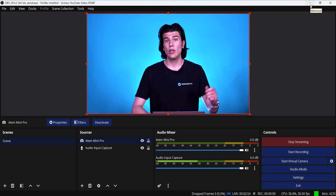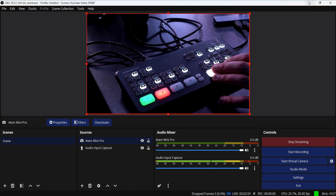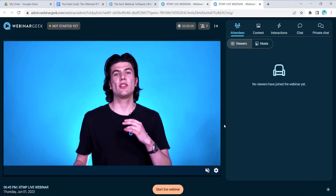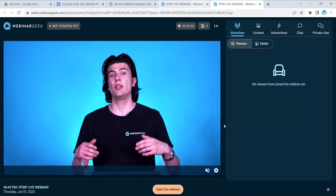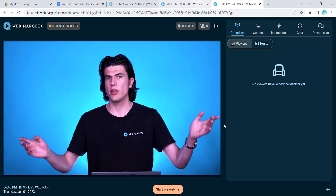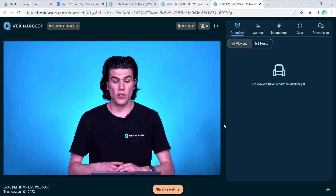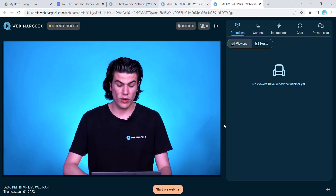And right now we have set up our RTMP with our Atem Mini Pro. If you look at my screen right now, you will see that I'm talking a little differently from what you see in the video — as I said, there's a delay. But that's how you can set up your RTMP webinar using OBS, WebinarGeek and the Atem Mini Pro. So now you know what RTMP is and how you can use it for your webinars. I'll see you in the next video!